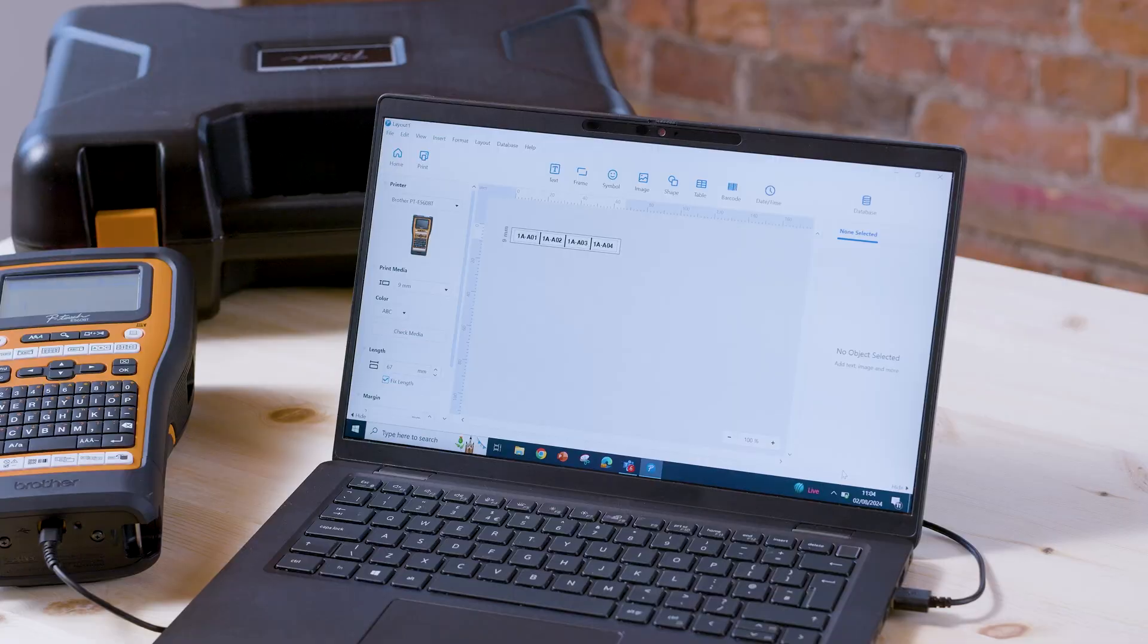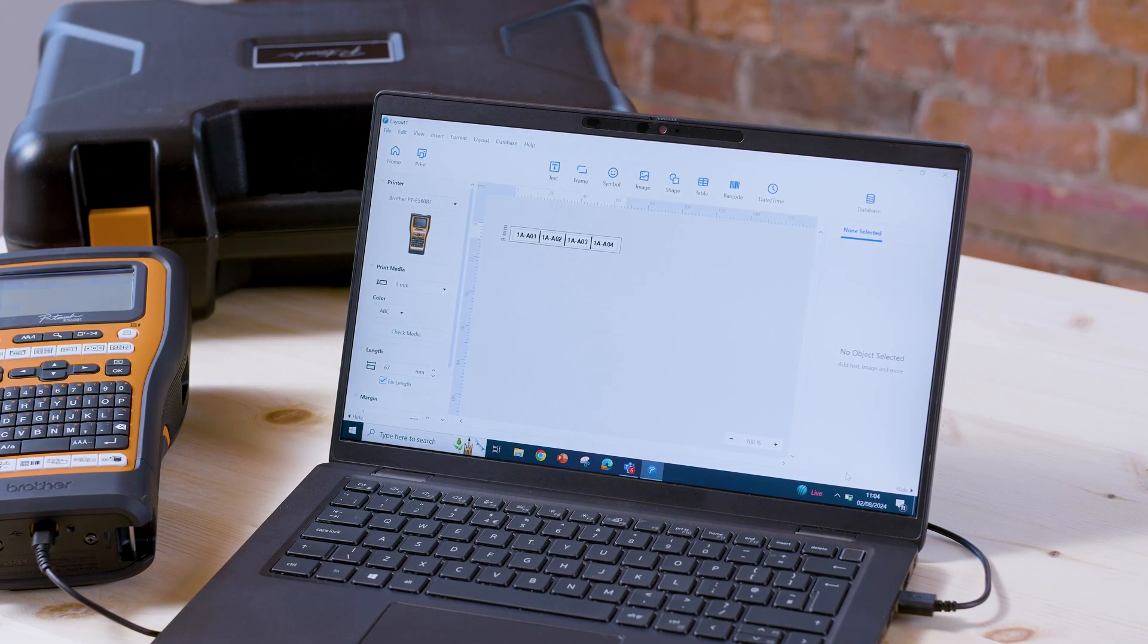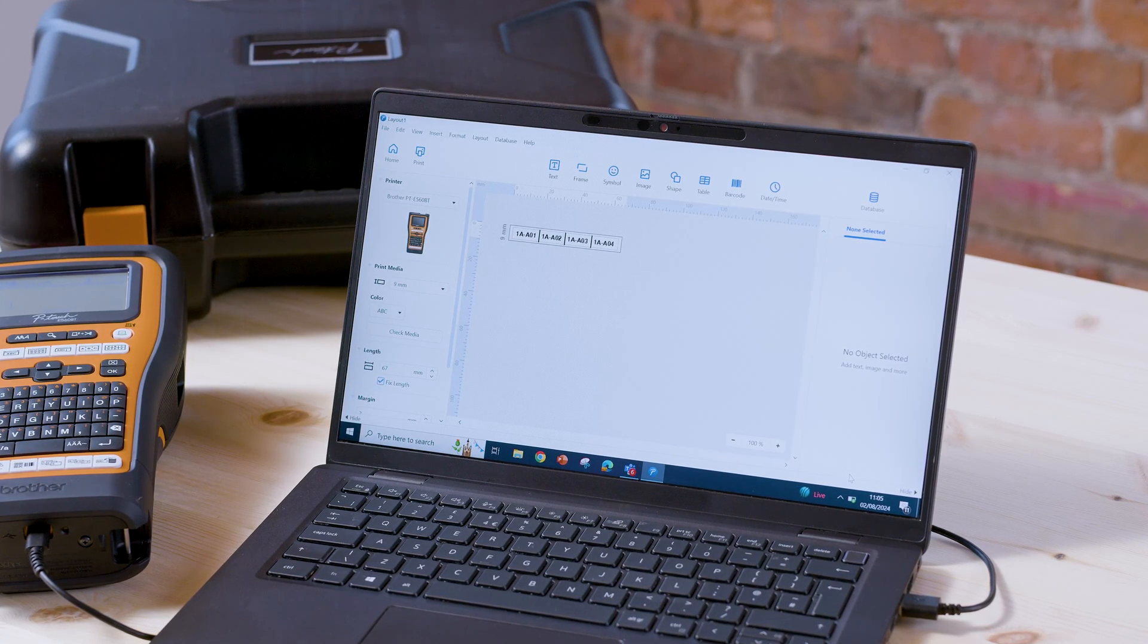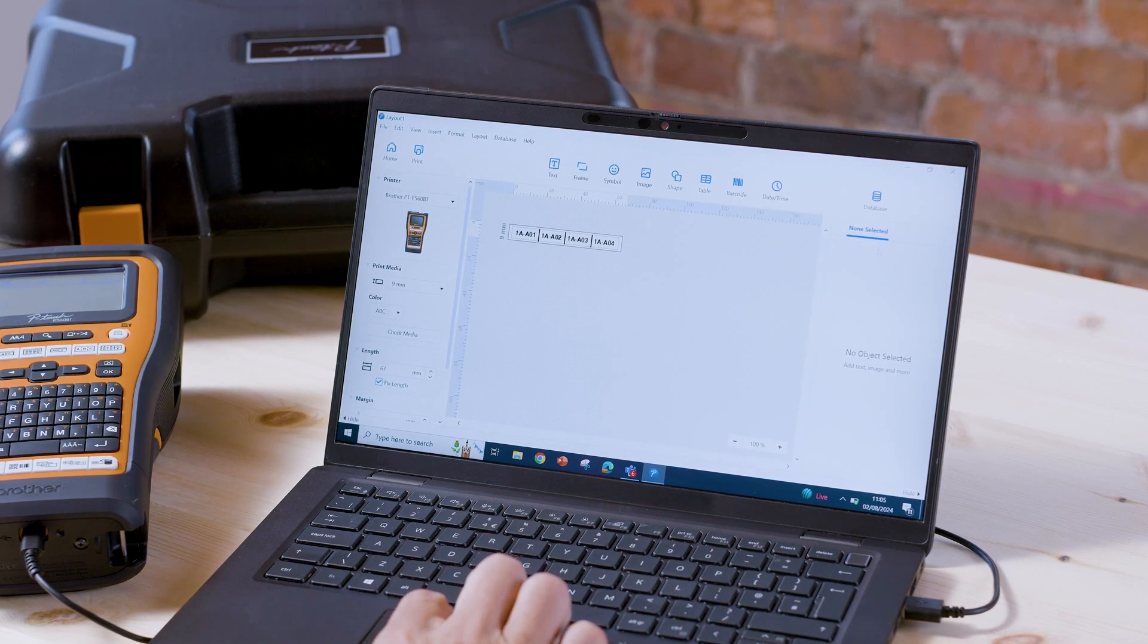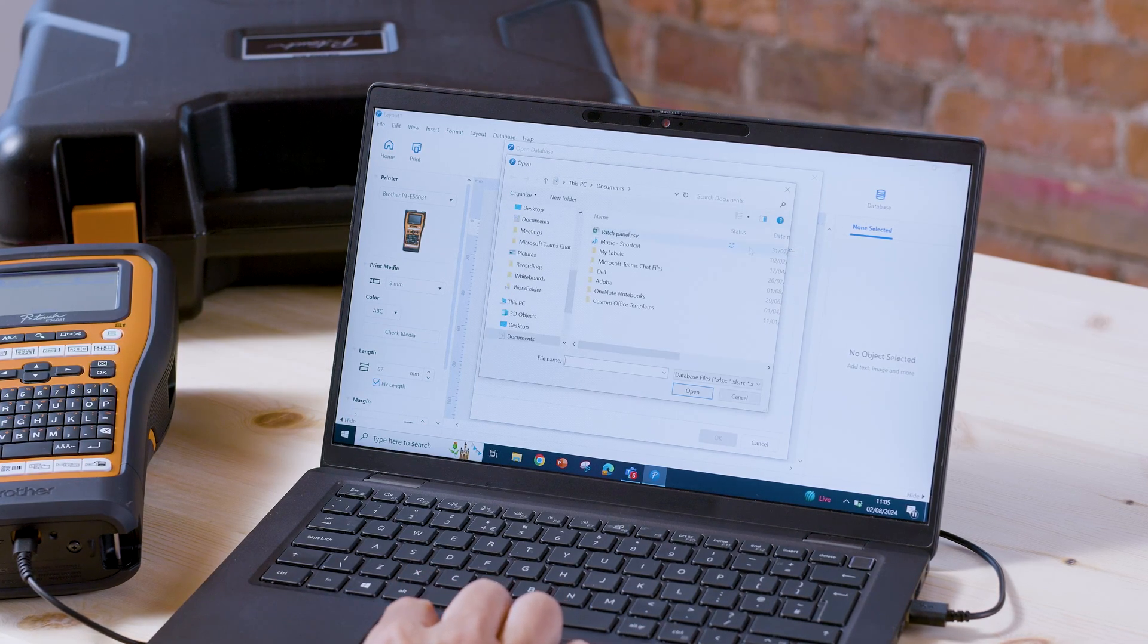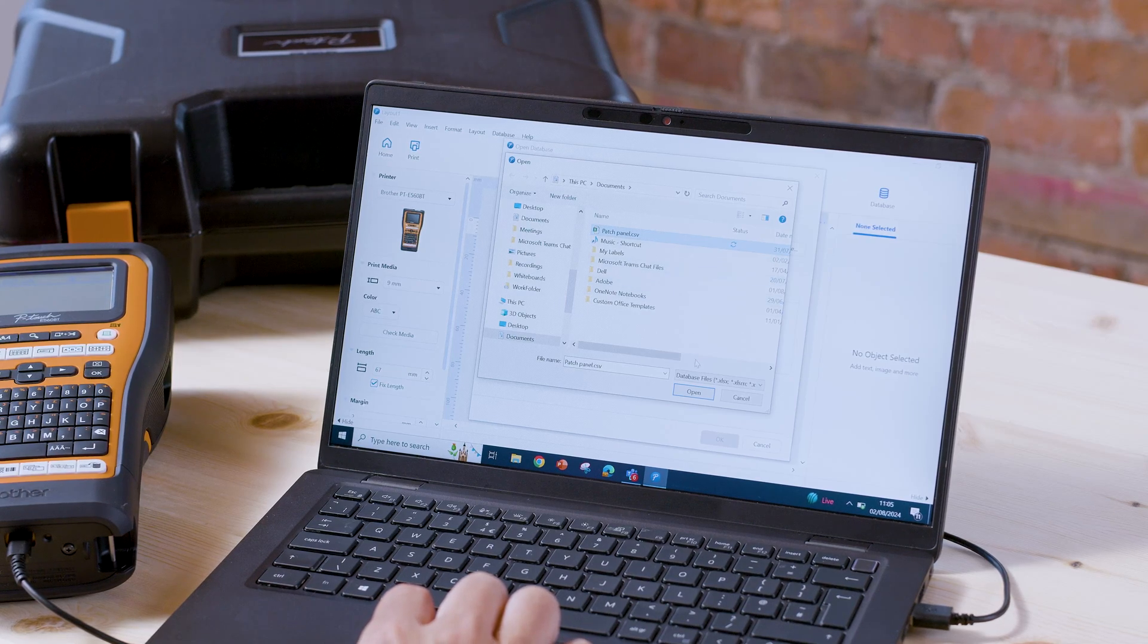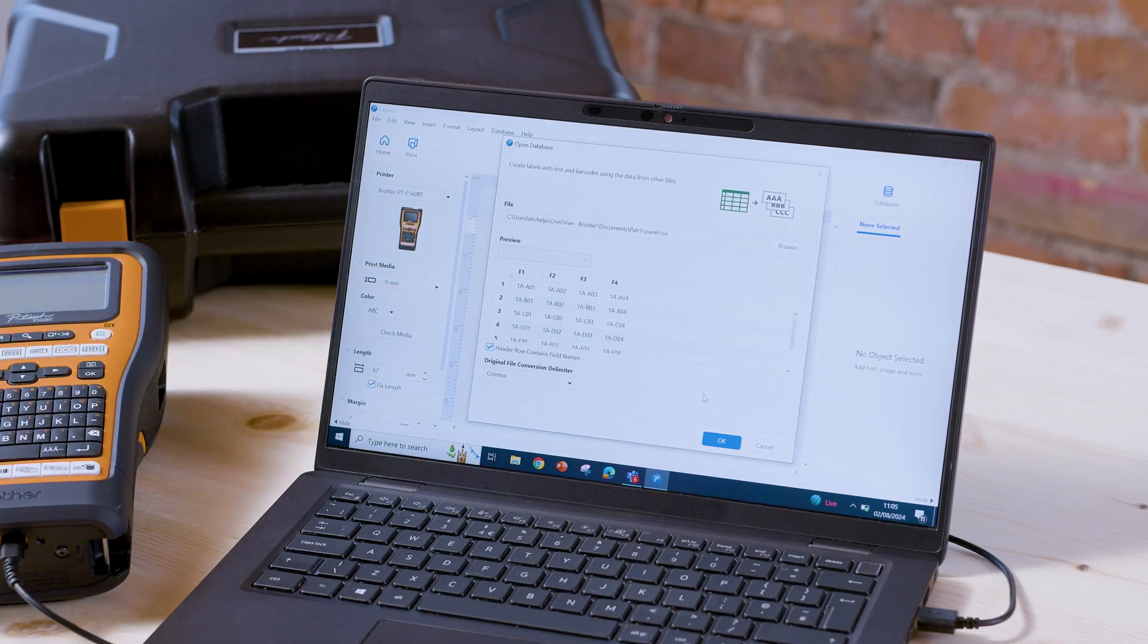So this next screen is essentially your label preview where you're free to edit the contents, the positioning, the design of the label, label size and so on. Now we're going to go up here to the top right hand corner and click database, open, and then we're going to find the file that we want to import. In this case it's a CSV file, this one right here. So select that and press open again and then you can see a preview of the data here.